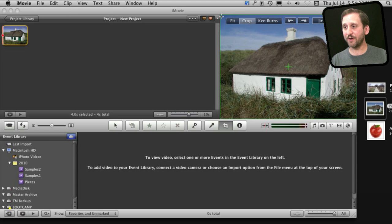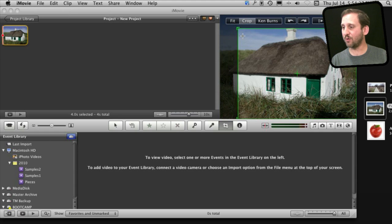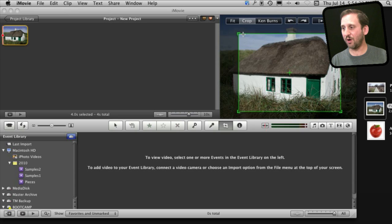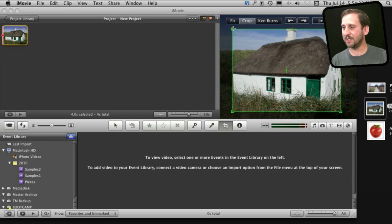I can still crop it if I want by grabbing the corners there and go smaller. You can see this green box is always the ratio of the video, 4x3 or 16x9.